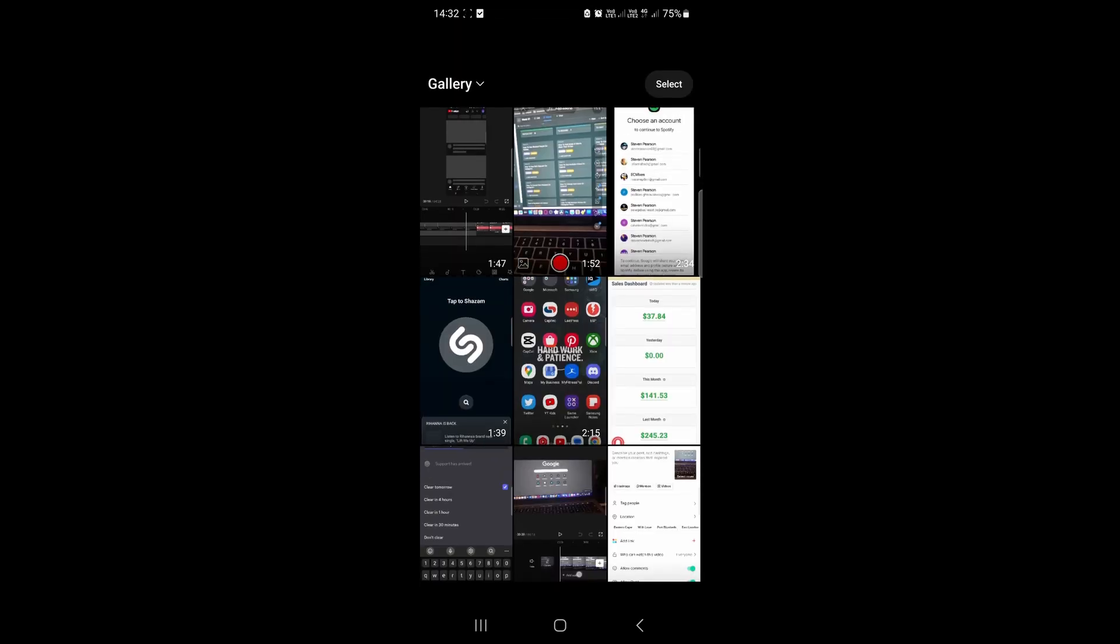In the top right hand corner you'll notice it says select. If you tap on select, you can now select multiple videos.